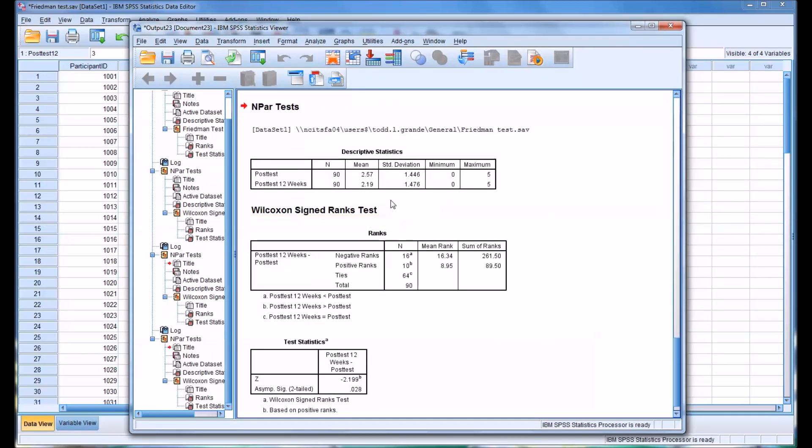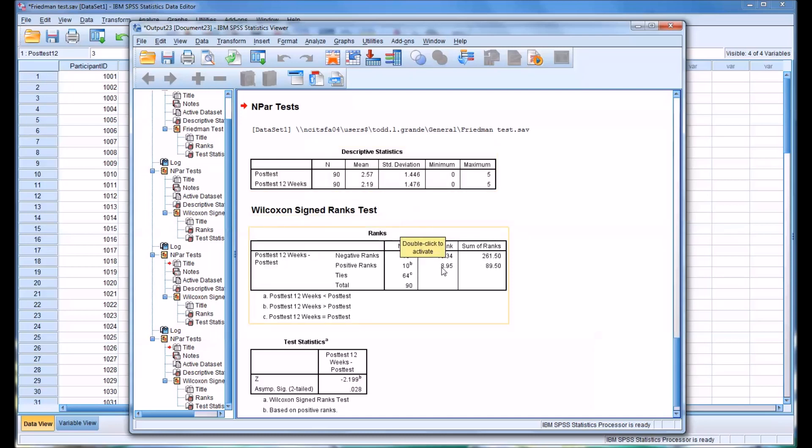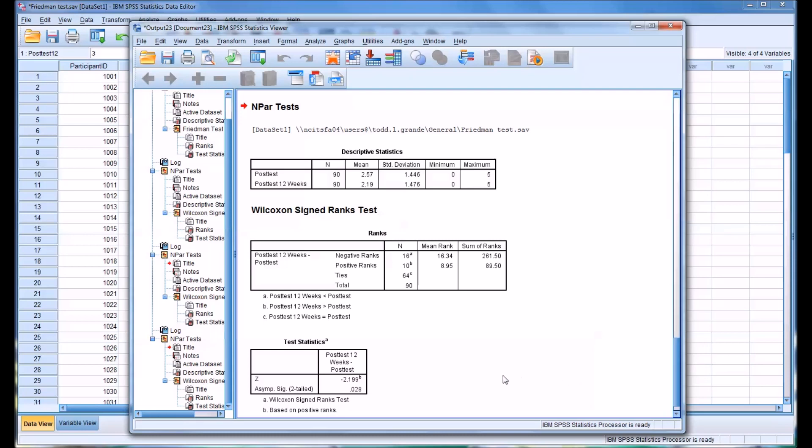And click OK. And you can see there is a difference here, there is a decrease here. We have 16 negative ranks and 10 positive ranks and 64 ties. And the significance is 0.028. And remember, the Bonferroni correction is 0.017. So we do not have statistical significance in this case because 0.028 is greater than 0.017. So we would accept the null hypothesis in this case.